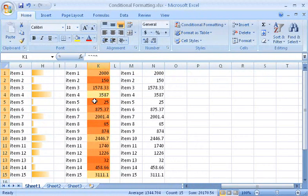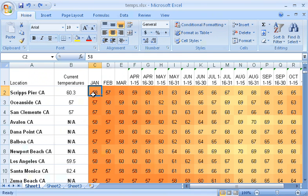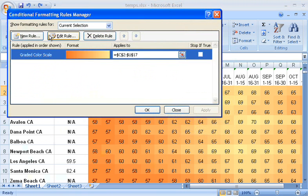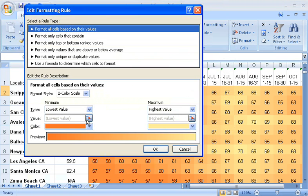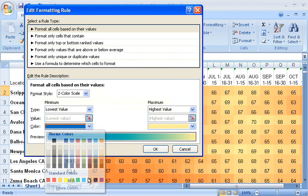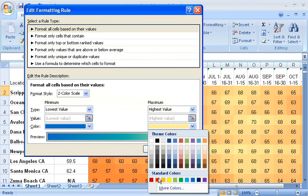Color variations are good for spotting patterns. For example, I could use color scales to help me see variations in temperature over time. To make the values easier to recognize as temperatures, I can edit the rules. I'll make the lowest values blue, and the highest values red.